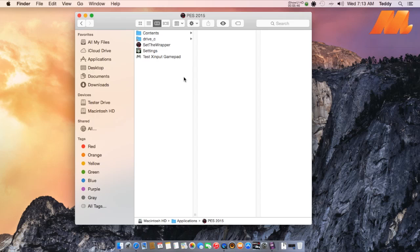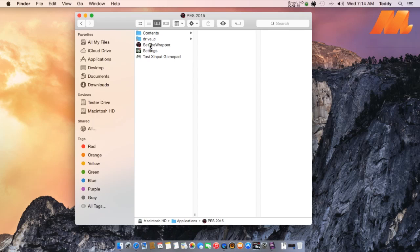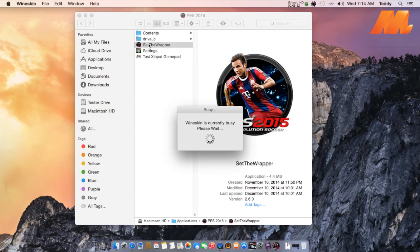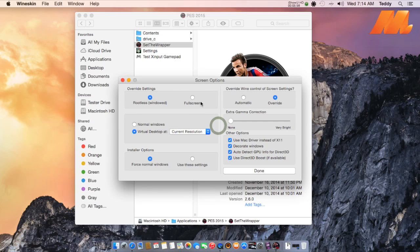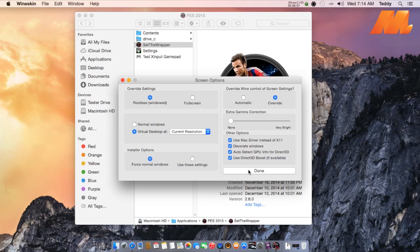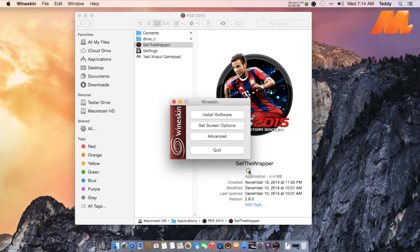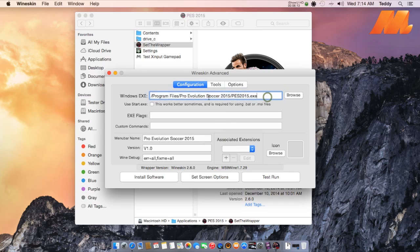Then set the wrapper again to fix the resolution. Select the Set Screen option — set it to Rootless or Windows — and choose Virtual Desktop with current resolution. Make sure you've changed the path of the Windows executable from the Advanced Tools first.